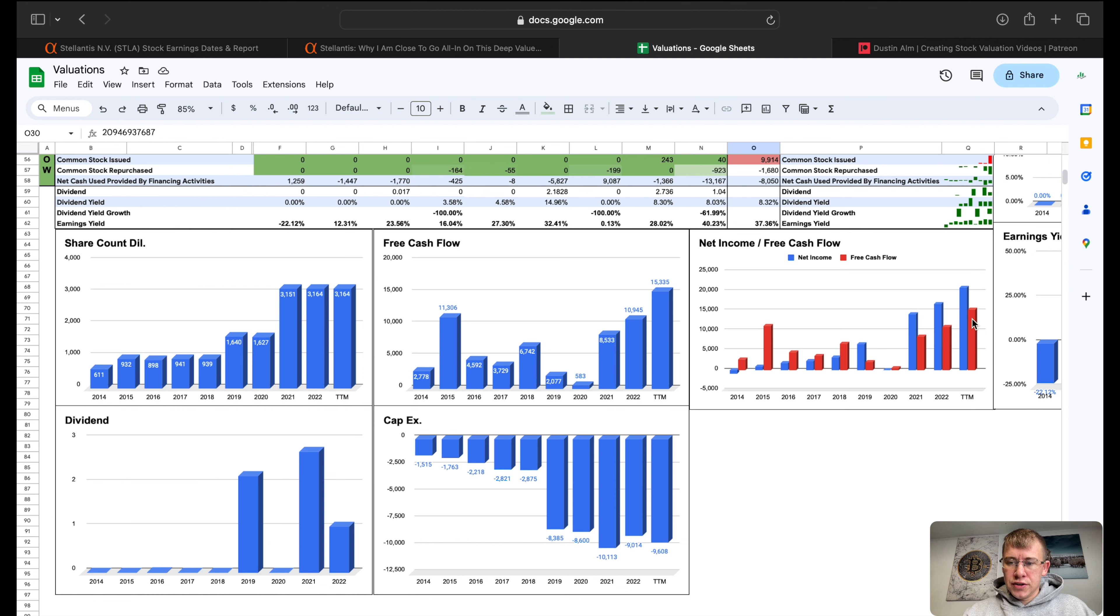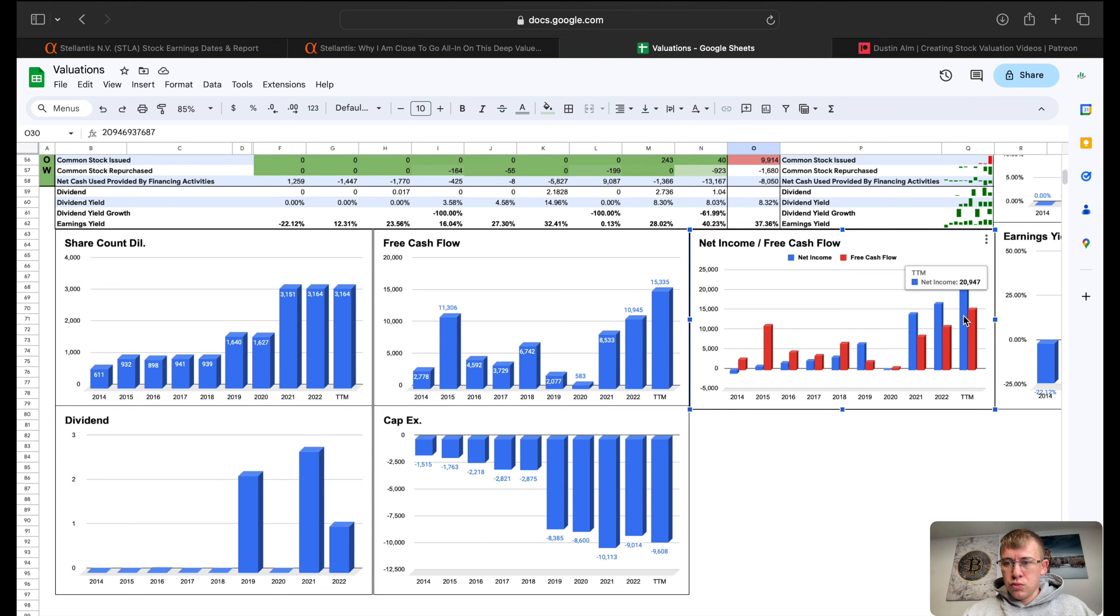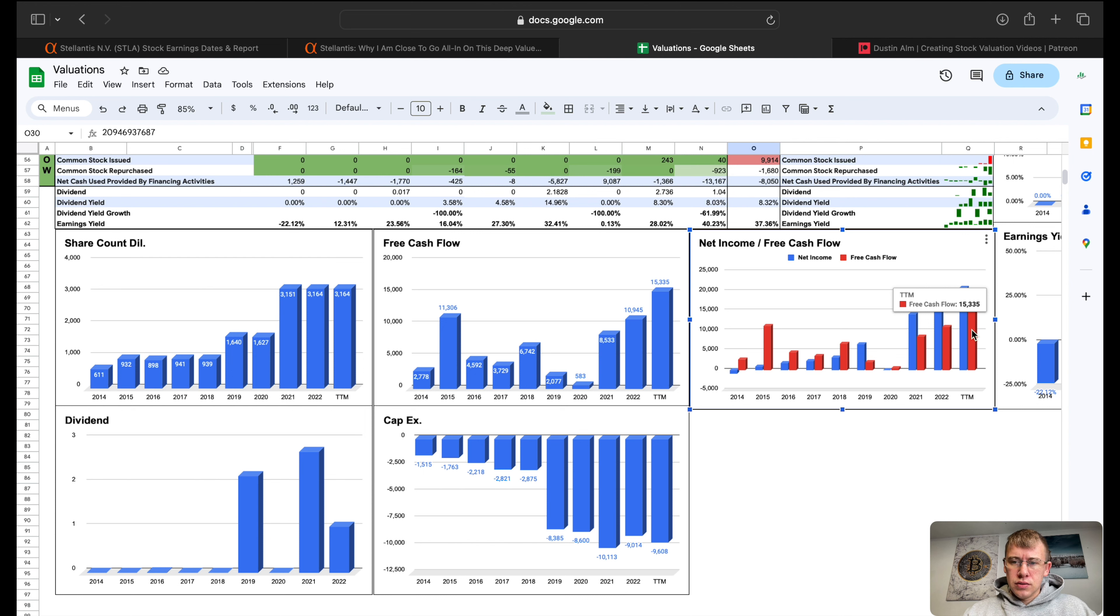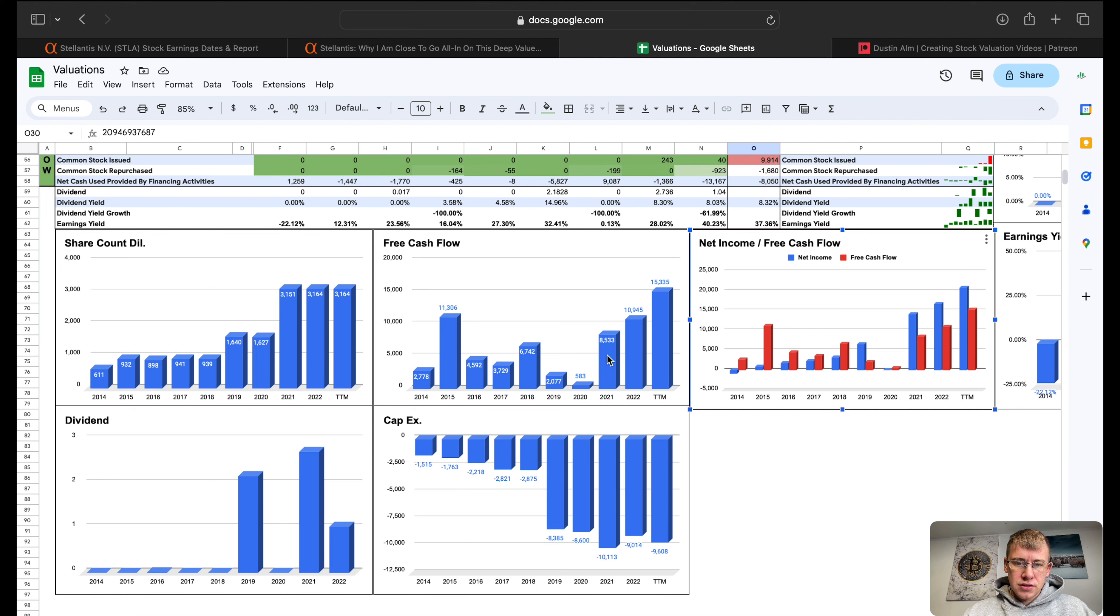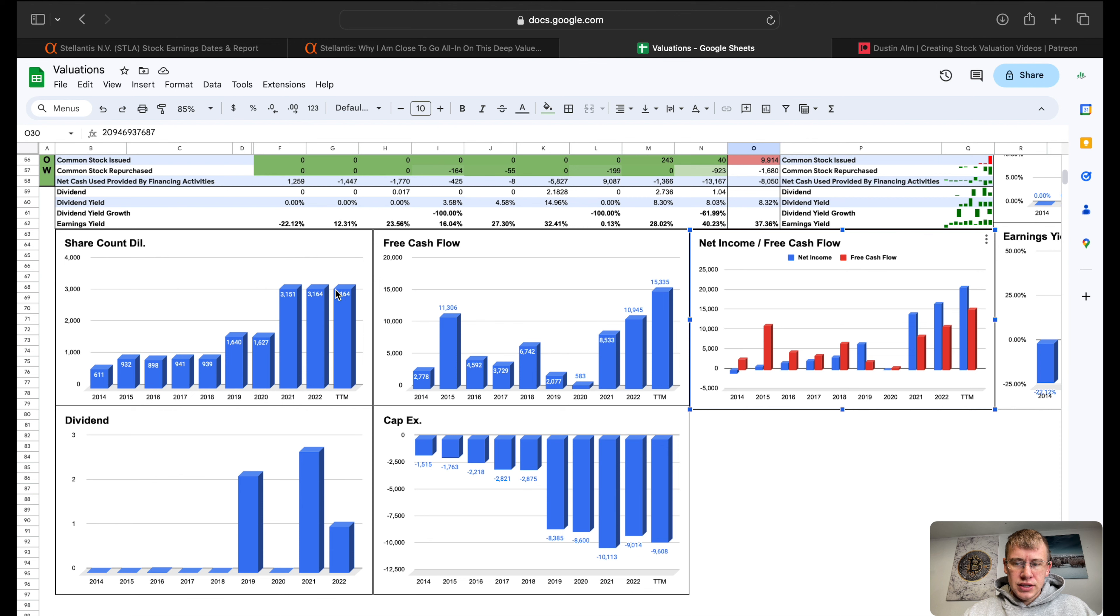Net income to free cash flow, last three years this company has really turned a corner and done a very good job financially. We can see this thing is just trending in the right direction. We've got our net income sitting at 21 billion dollars which will probably decline a little bit depending on how they handle their financials. 15 billion dollars in free cash flow, and this company has been free cash flow positive for what we can see. Free cash flows are very good at this company.